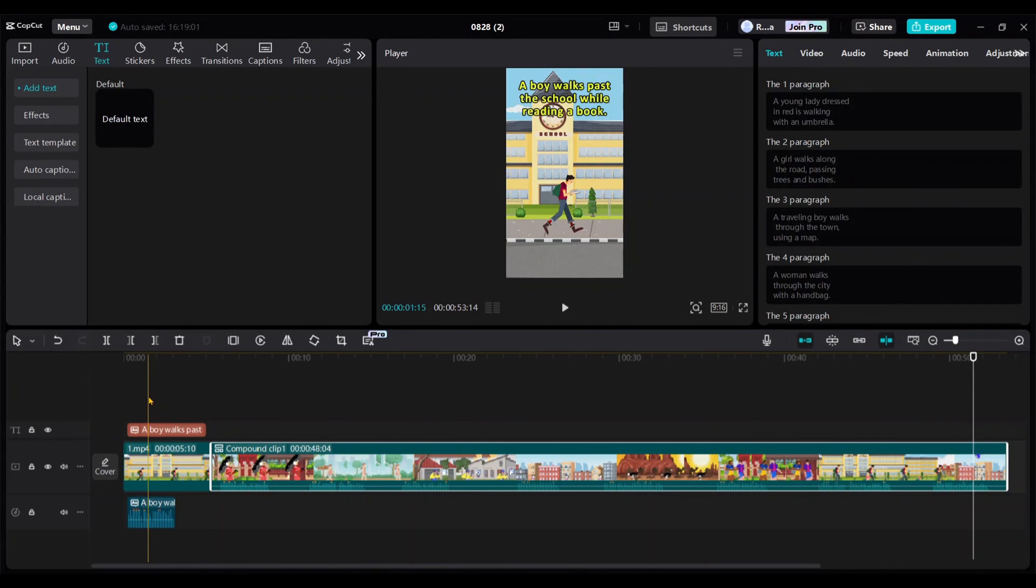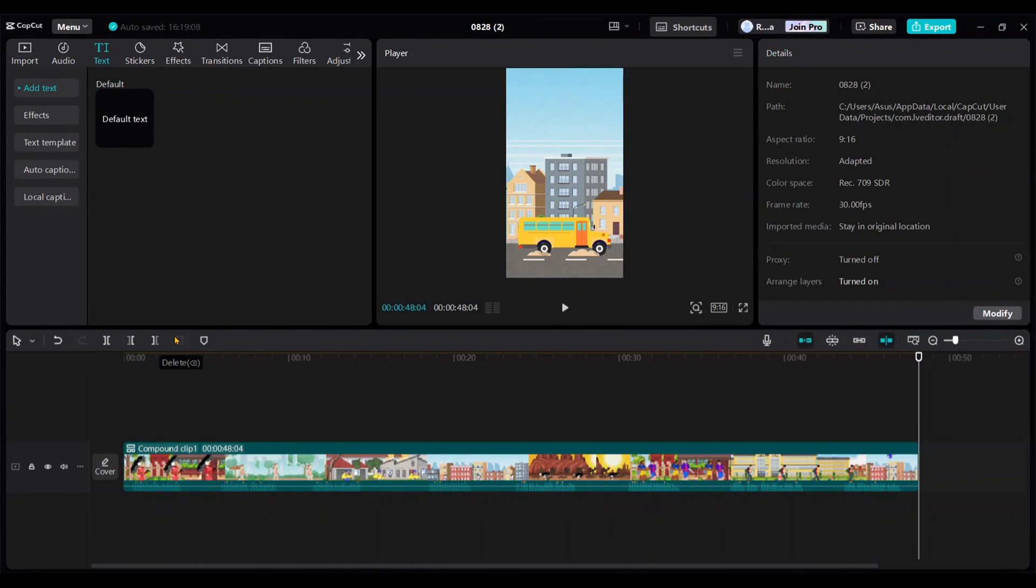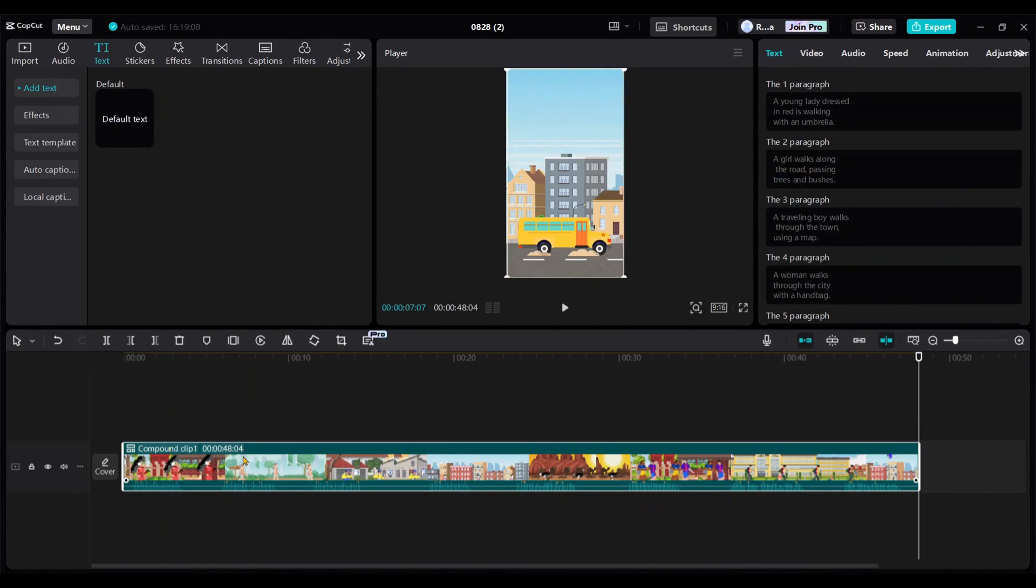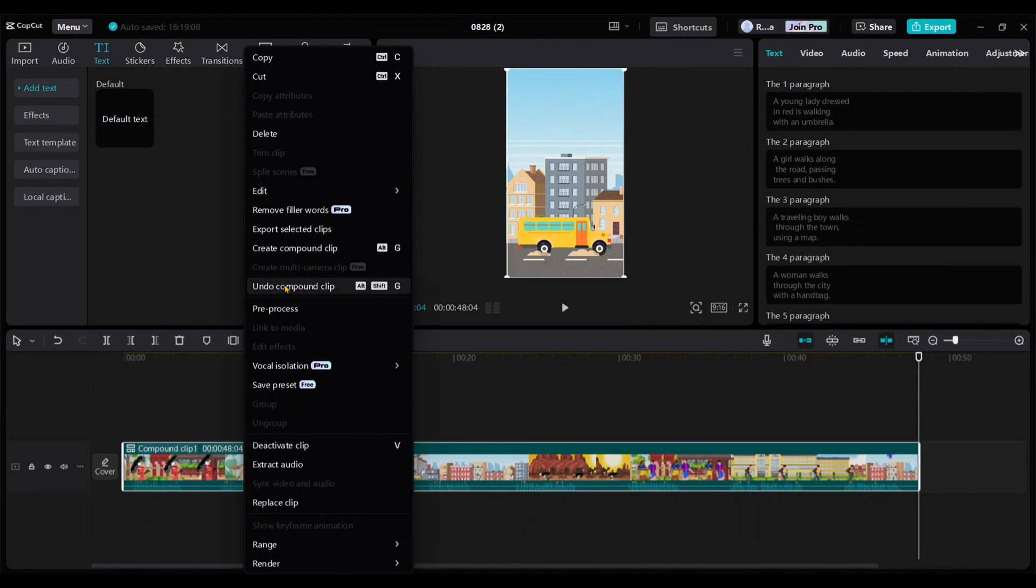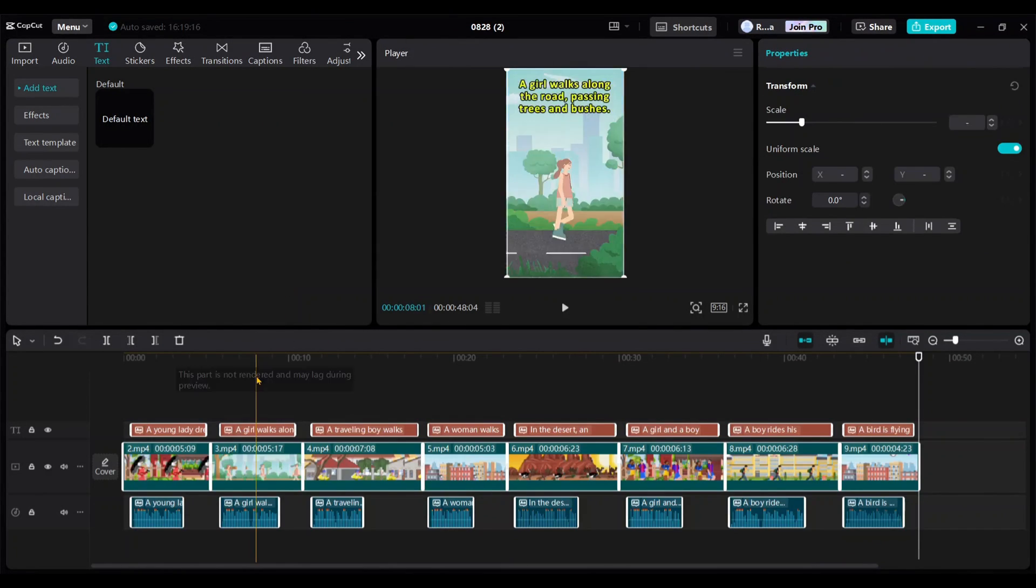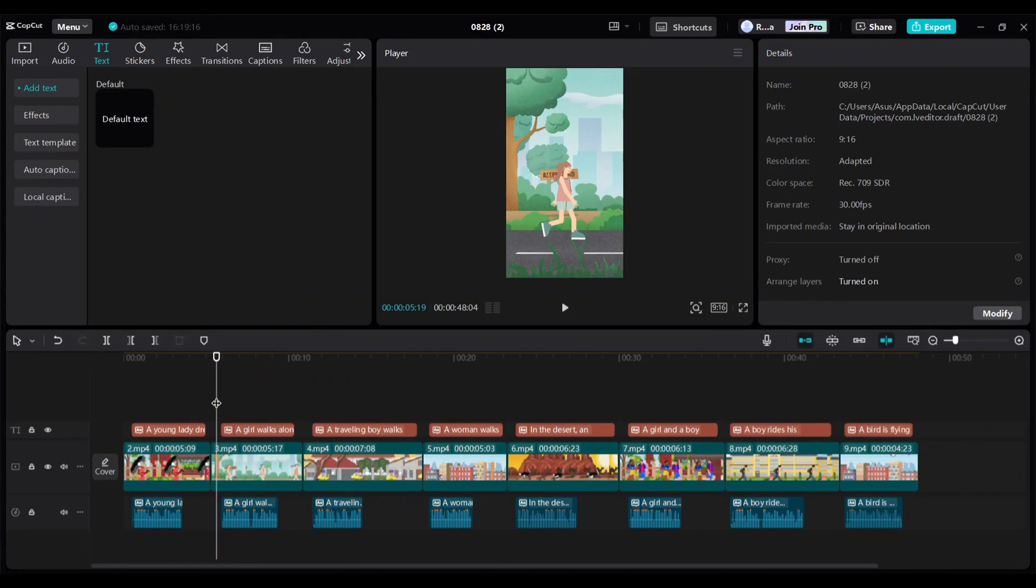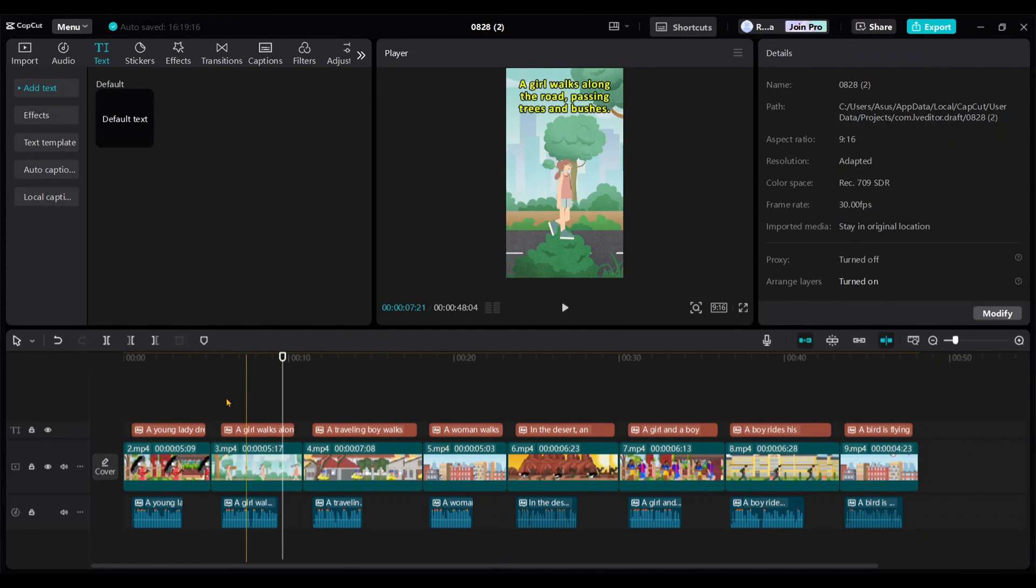Then right-click on them and select Create Compound Clip, like this. Next, delete the first video. Now, right-click on the compound clip and choose Undo Compound Clip. Now, you should see only 8 videos, as we already exported and deleted the first one.